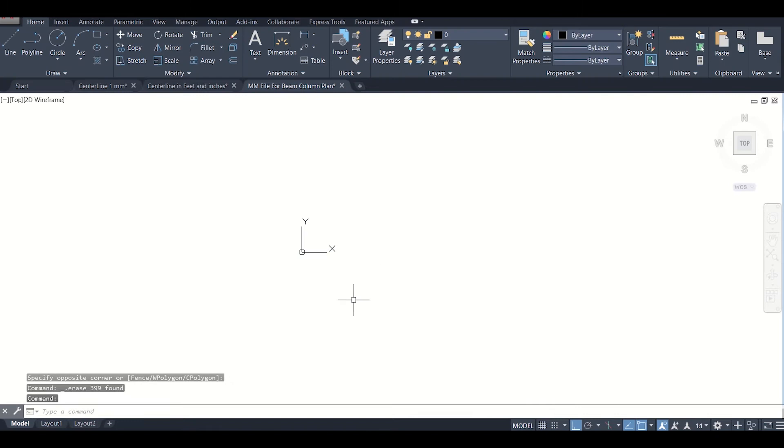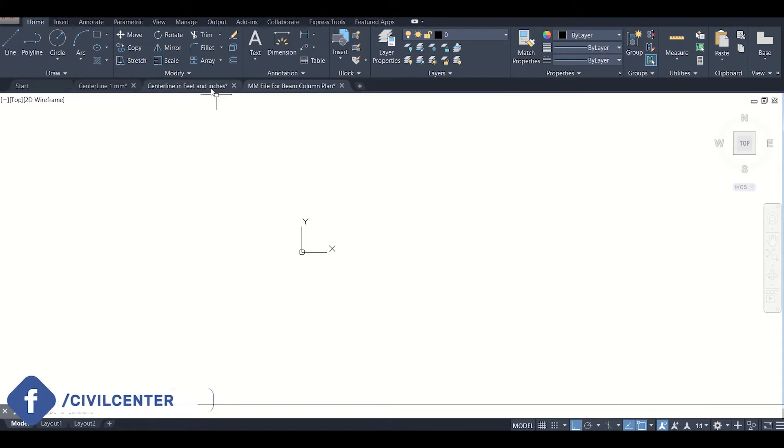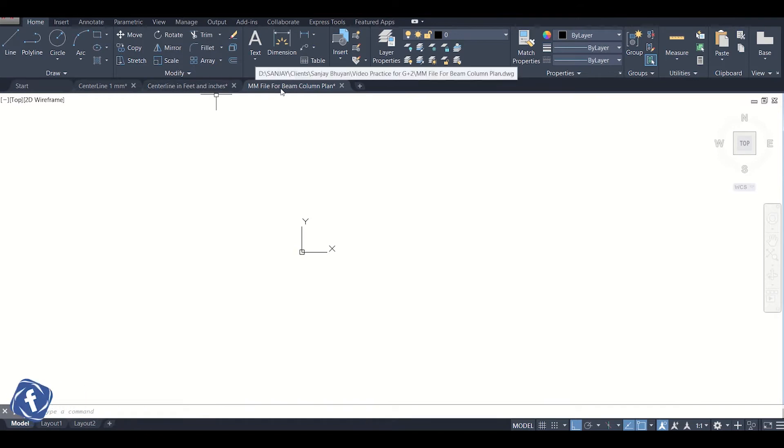Hello friends, this is Maynard from Civil Center, and welcome all of you back to our second video on the video tutorial series on how to draw beam column plan. In the previous videos, we had just created a new AutoCAD file and set its dimensions and text settings.